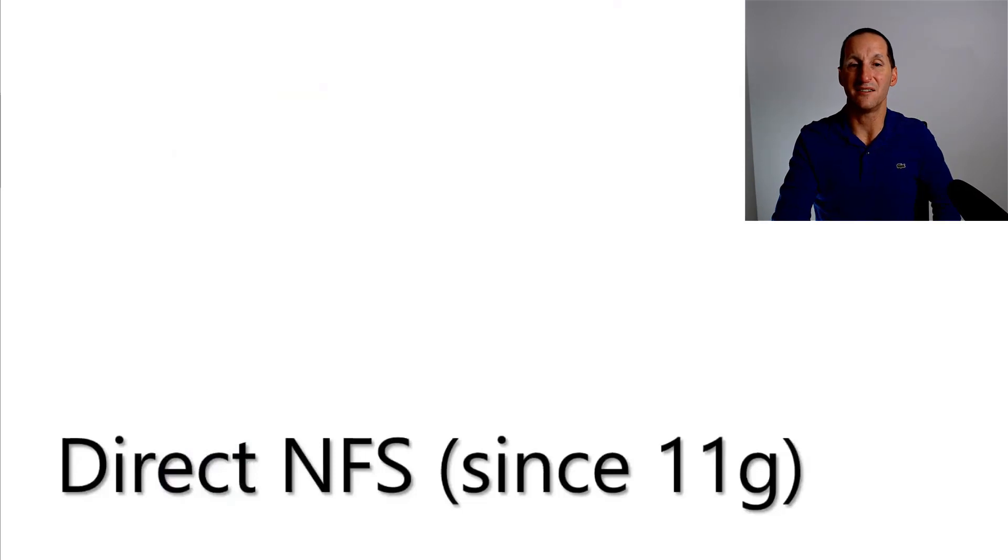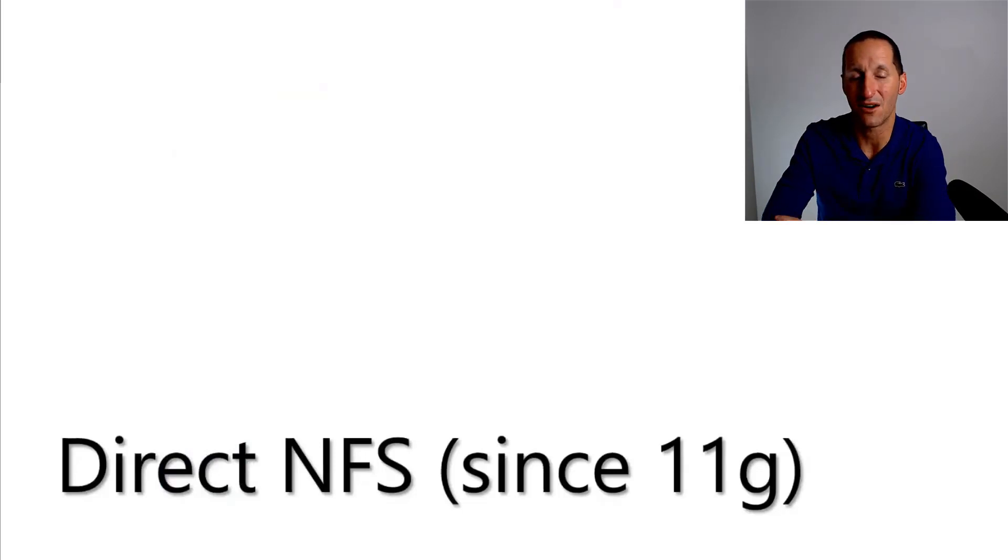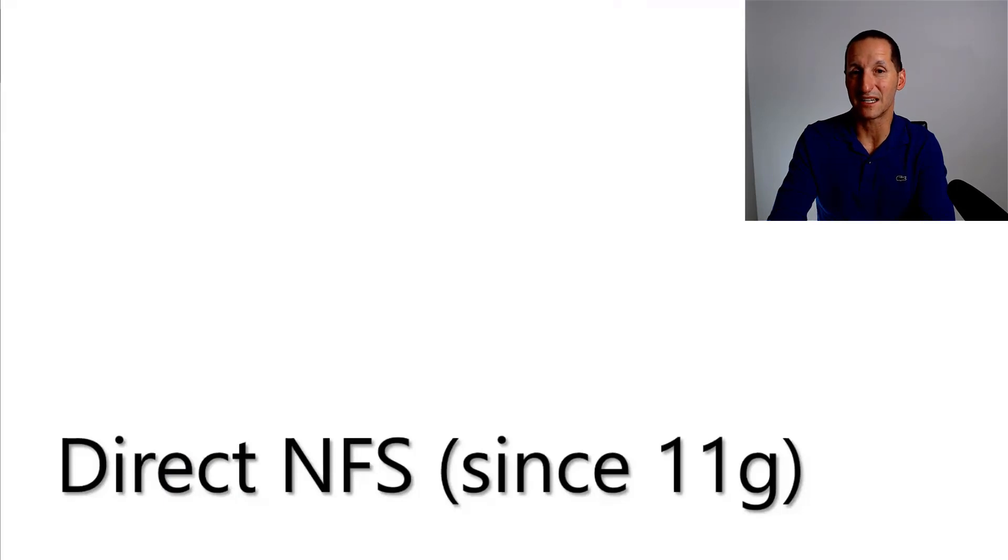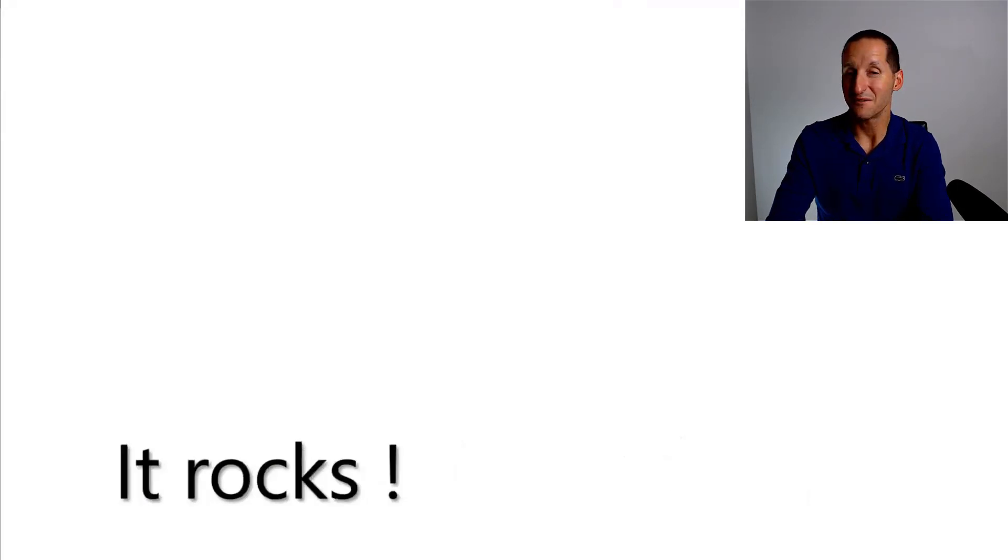It's a thing called direct NFS. It's actually been around since Oracle 11g and I've actually worked with several customers implementing direct NFS. And it rocks.